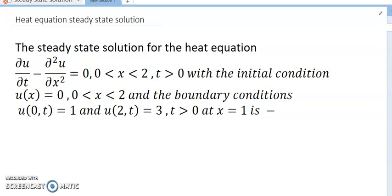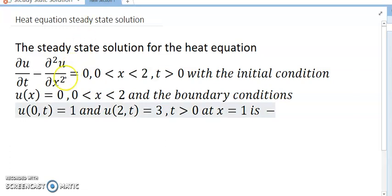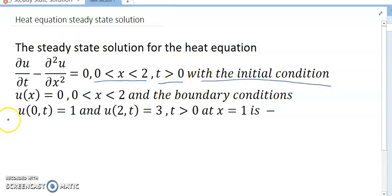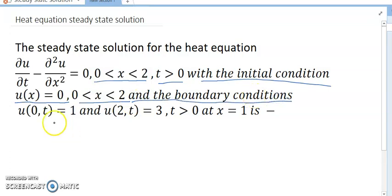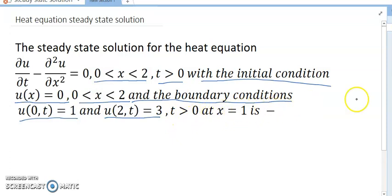Hello dear friends, welcome to my channel. Today's discussion is the heat equation steady state solution. We are finding the steady state solution for the heat equation: ∂u/∂t − ∂²u/∂x² = 0, for 0 < x < 2 and t > 0, with initial condition u(x,0) = 0 for 0 < x < 2, and boundary conditions u(0,t) = 1 and u(2,t) = 3 for t > 0.